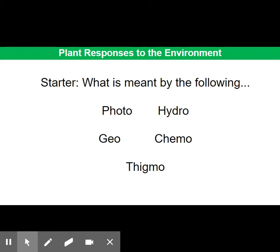On the slide in front of you, you should see five Latin root stems for words. Do you recognise any of these, and if so, what do you think each one means? Hopefully all of you are familiar with 'photo', meaning light, and perhaps 'hydro' as well, meaning water. 'Geo' — some people incorrectly guess that it's ground, but it's actually gravity. 'Chemo' means chemical, and 'figmo' means touch.